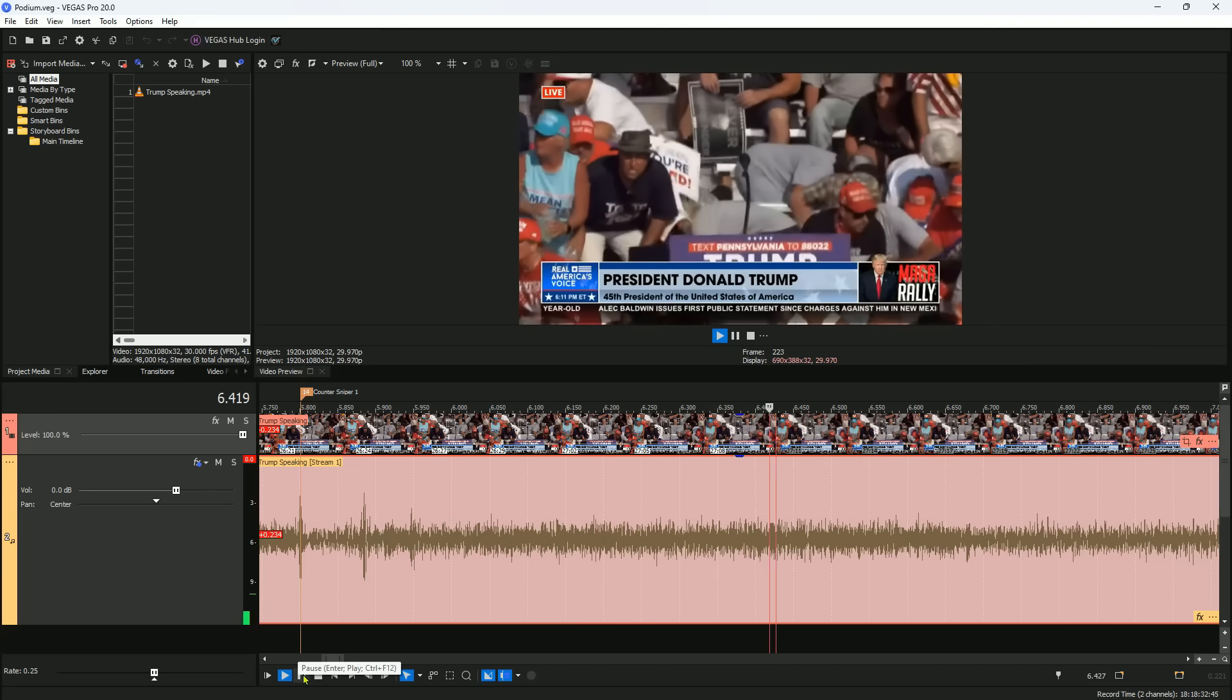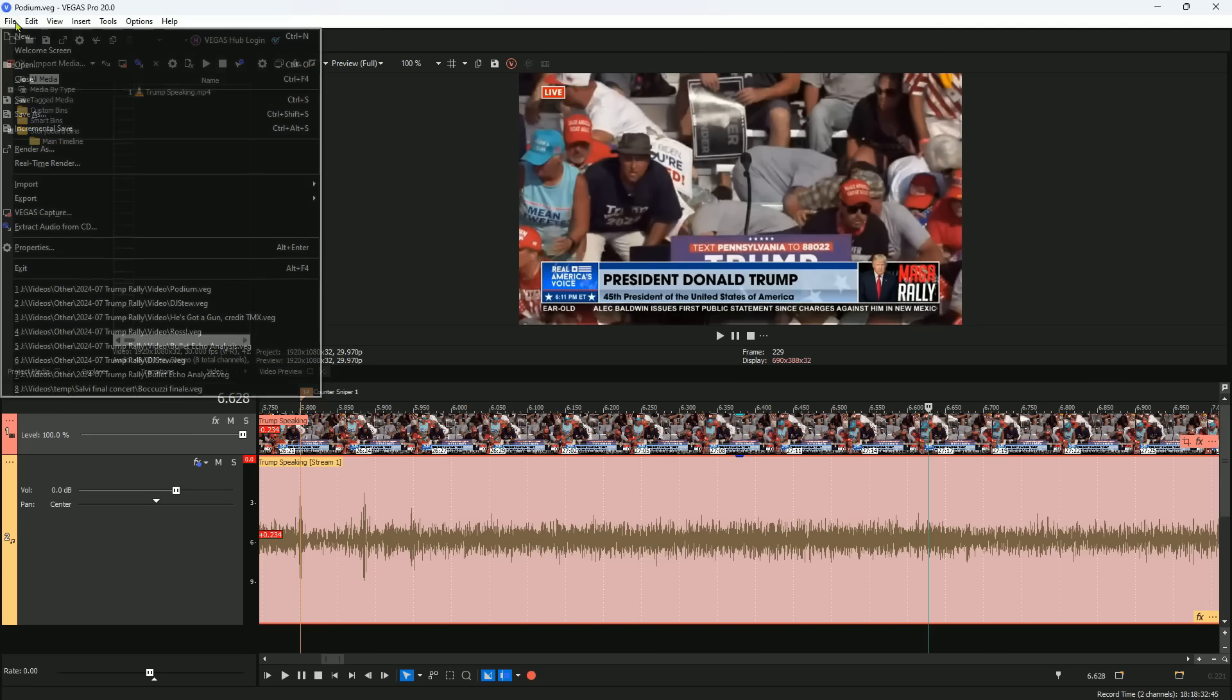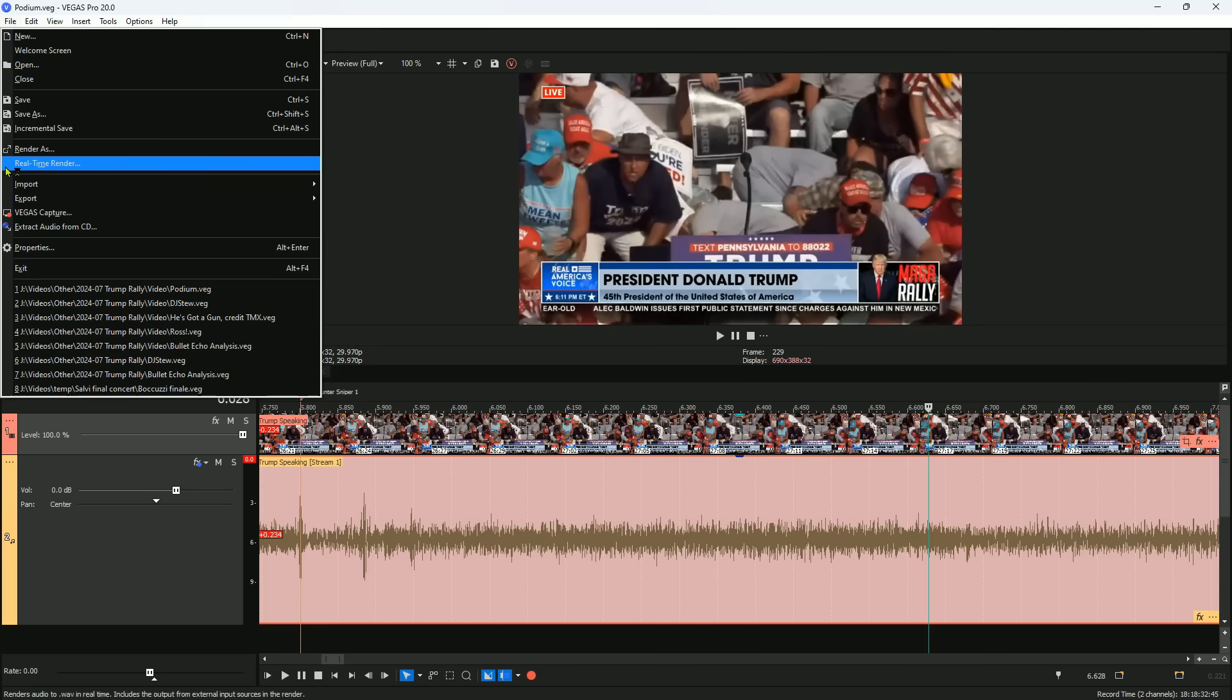And there was the counter sniper shot that stopped the threat. The second counter sniper shot came 10 seconds later. I then did the same thing for the Ross video.